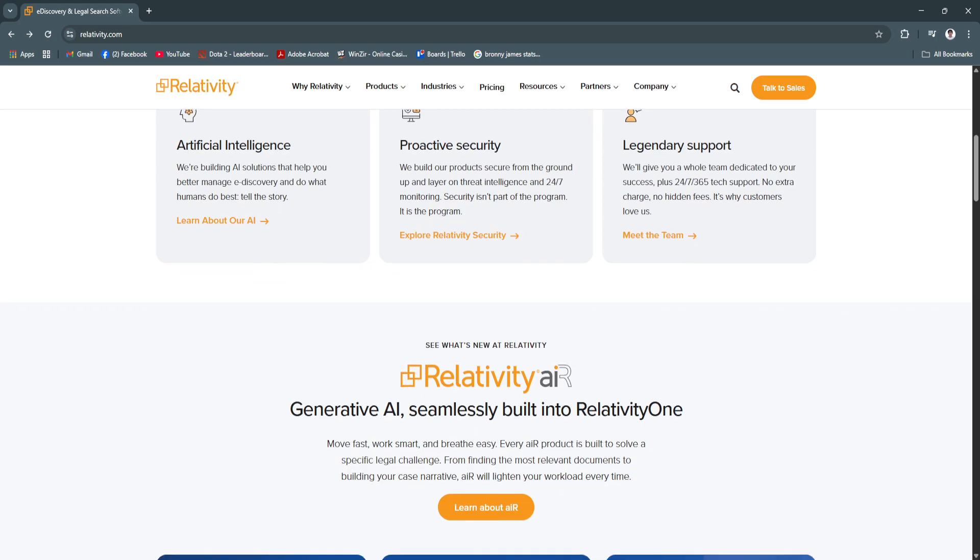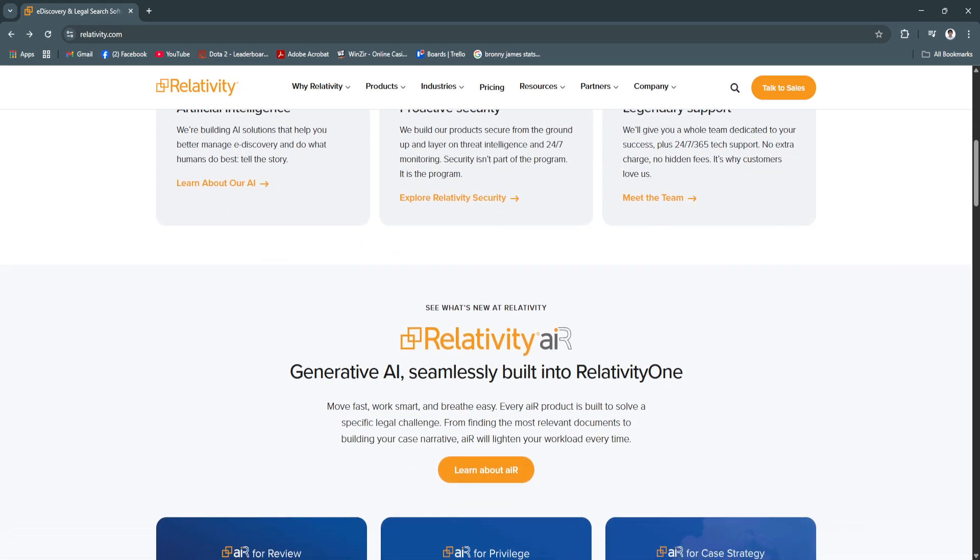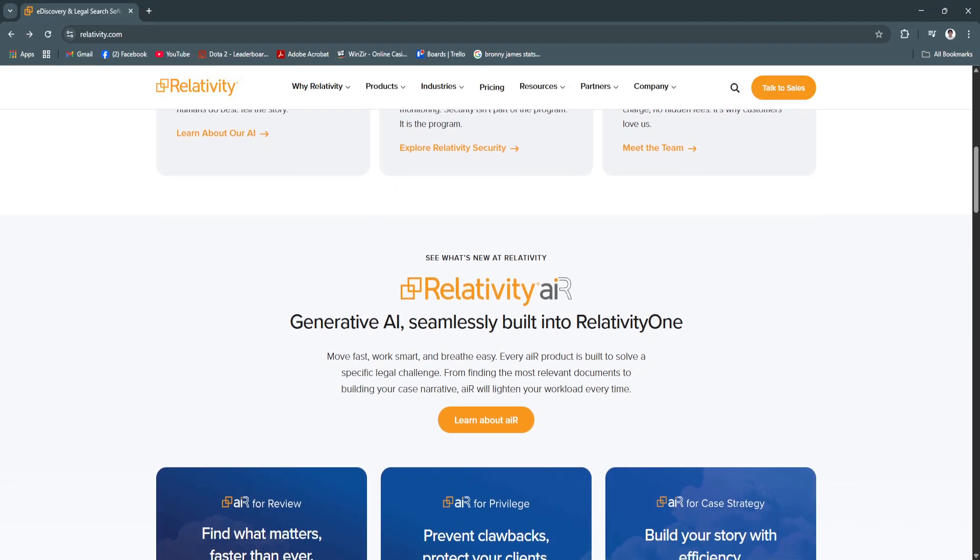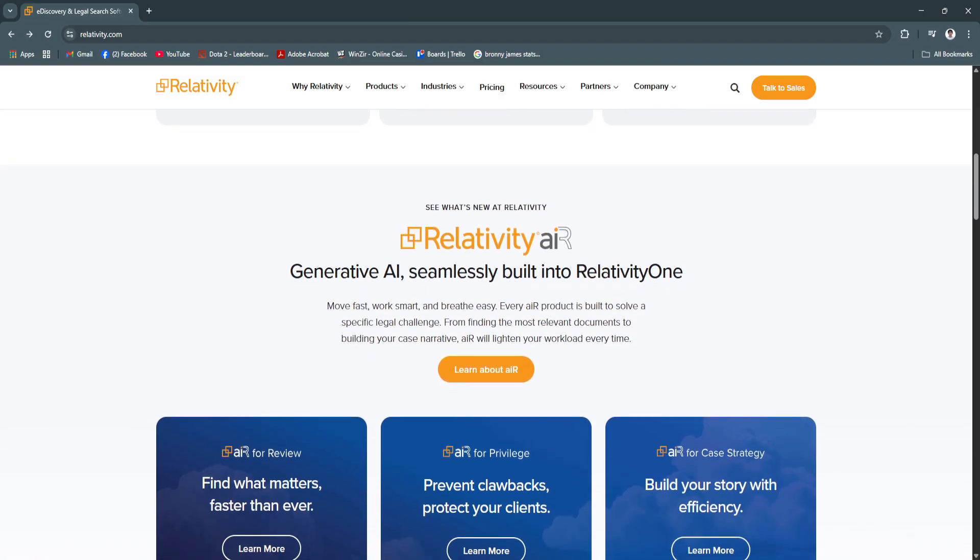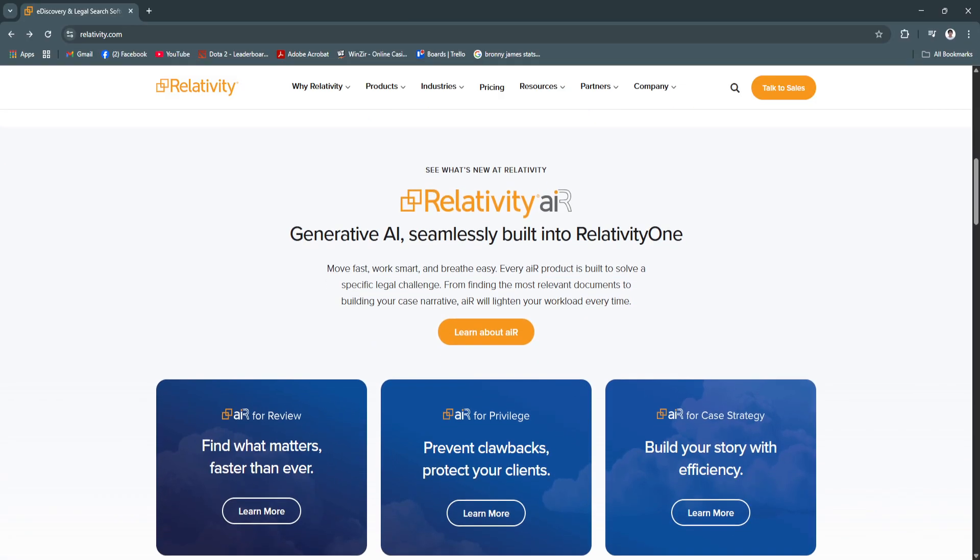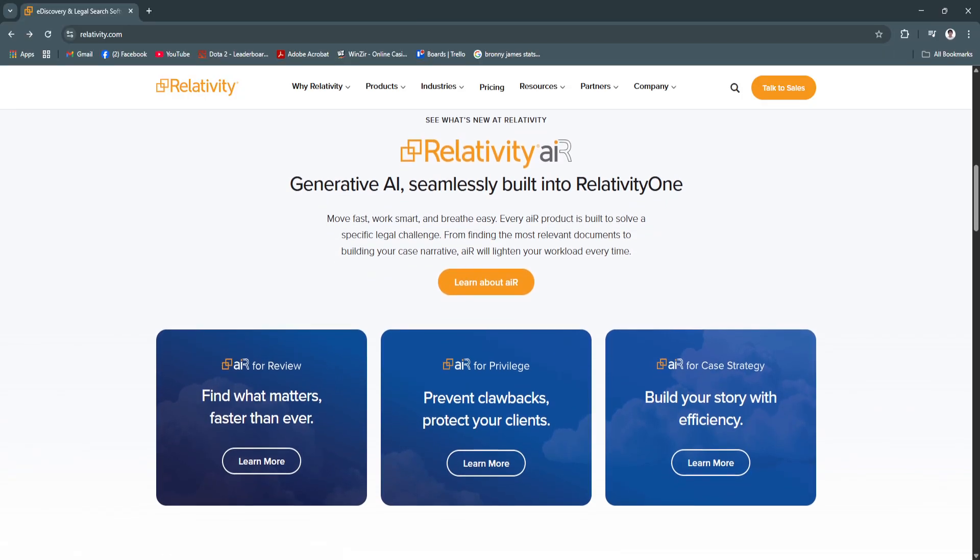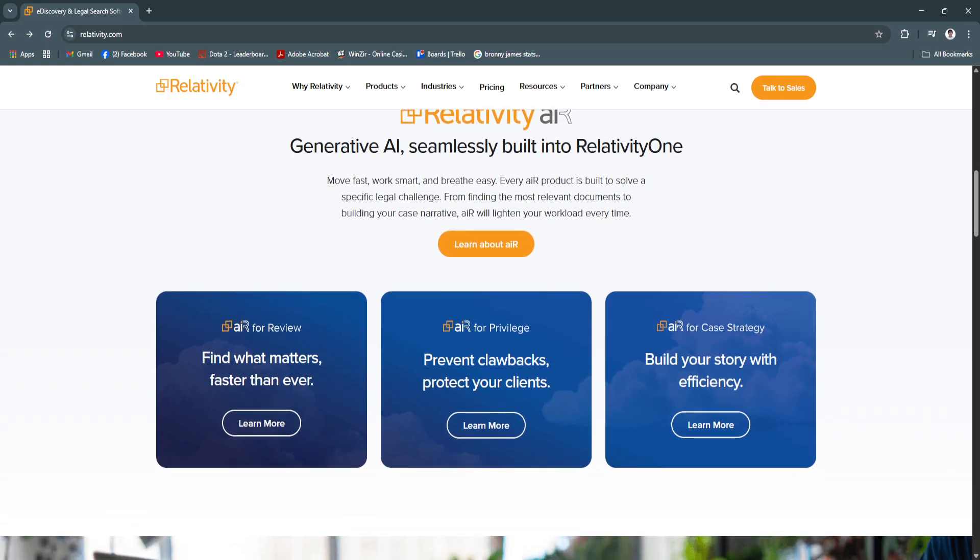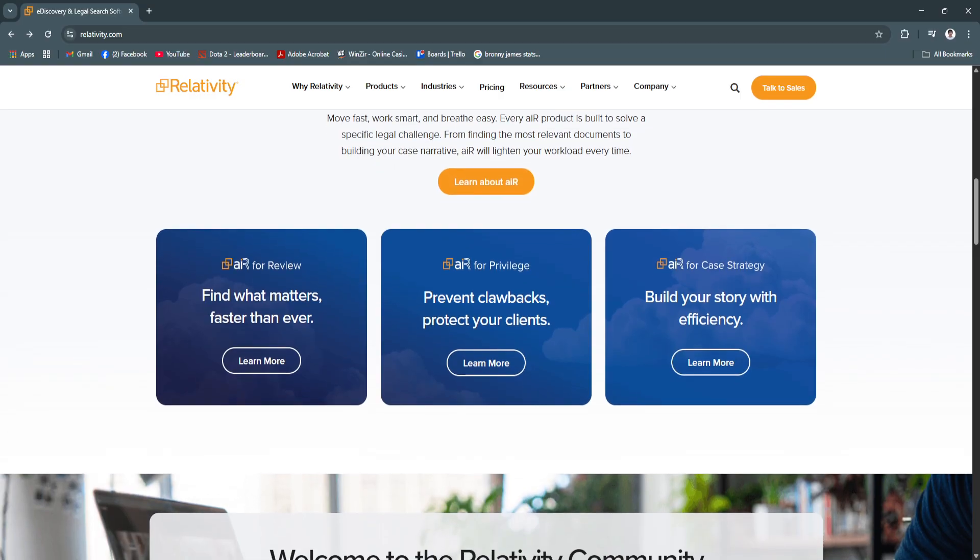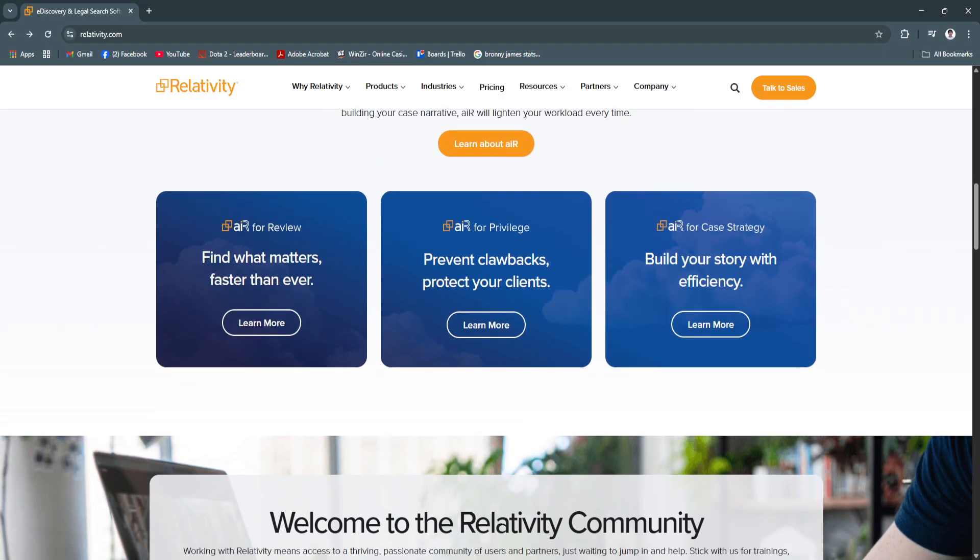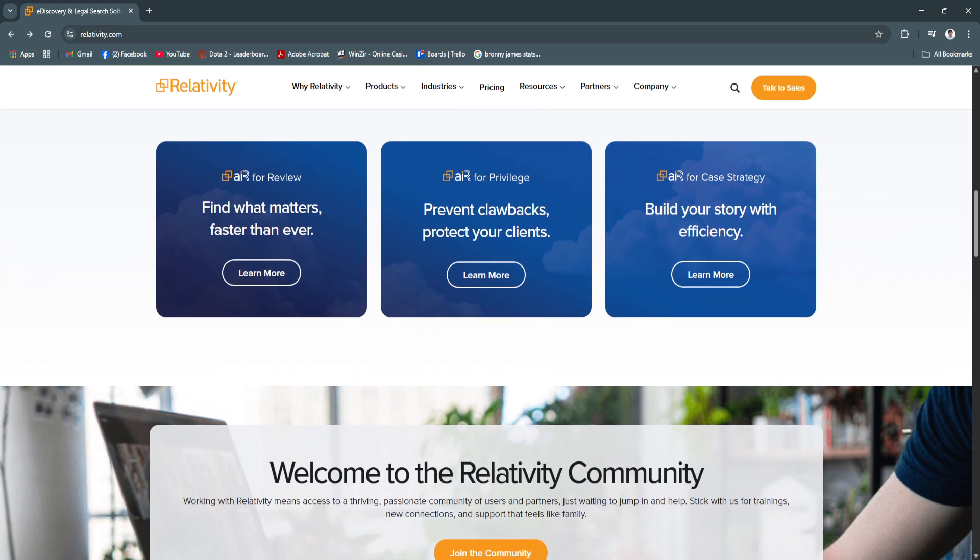Another key feature is advanced search and filtering. Relativity supports keyword, boolean, proximity, and conceptual searches with filters based on metadata, tags, or document content. Saved searches and custom views streamline the review process. This speeds up discovery by helping legal teams find critical documents faster, even in massive datasets.